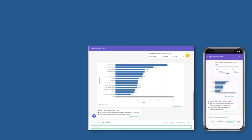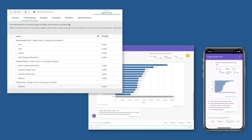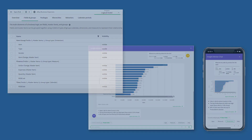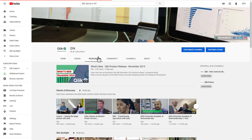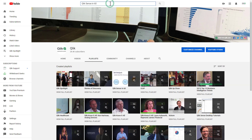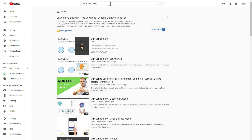Insight Advisor Chat and Business Logic demonstrate how Qlik Sense continues to set the bar higher for third-generation augmented analytics. To learn more, check out our YouTube channel and search for Qlik Sense in 60 in the YouTube search bar.